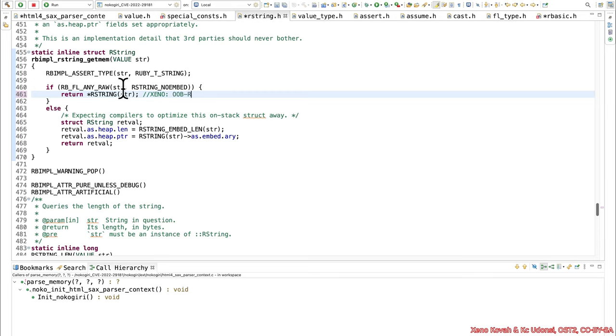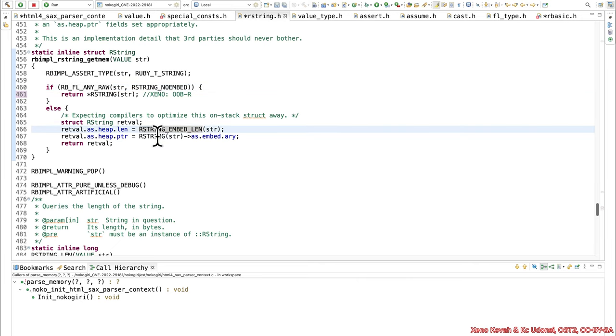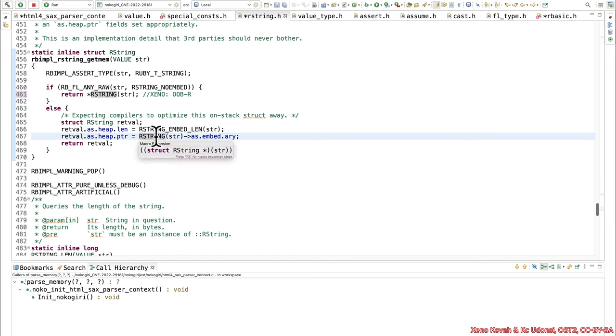So if for whatever reason this ended up not returning back true and it didn't go down this path, then it would go down this path instead. But at the end of the day this once again has a hard-coded casting of this acid value to be a rstring pointer and then dereferencing it.